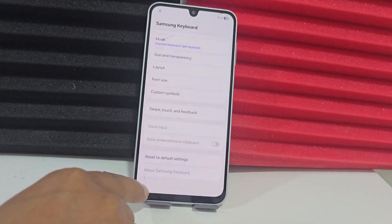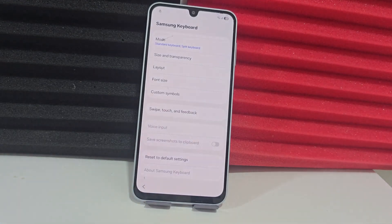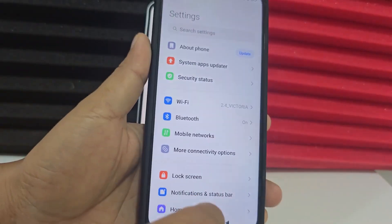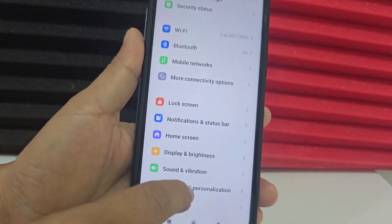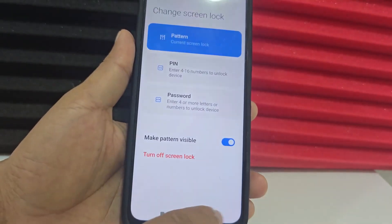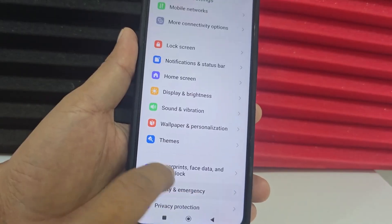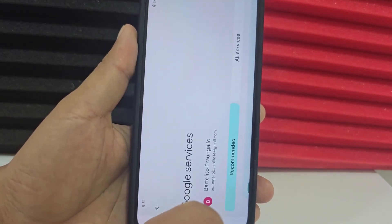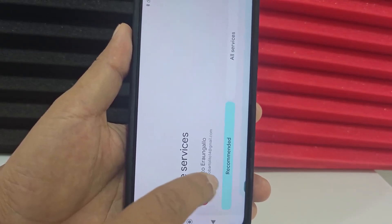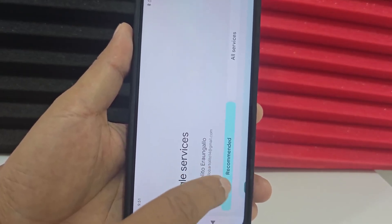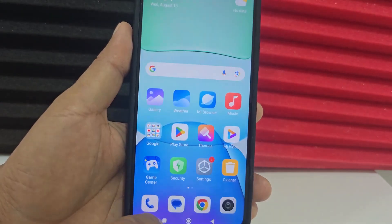Now we are going to need another additional device. What we need from that other device is that it has a screen lock — we add a screen lock to our phone. After we add that screen lock, we also need a Google account. Here I have an alternative Google account. If you don't have one, we recommend that you create a new one, because all this information will be passed through there.